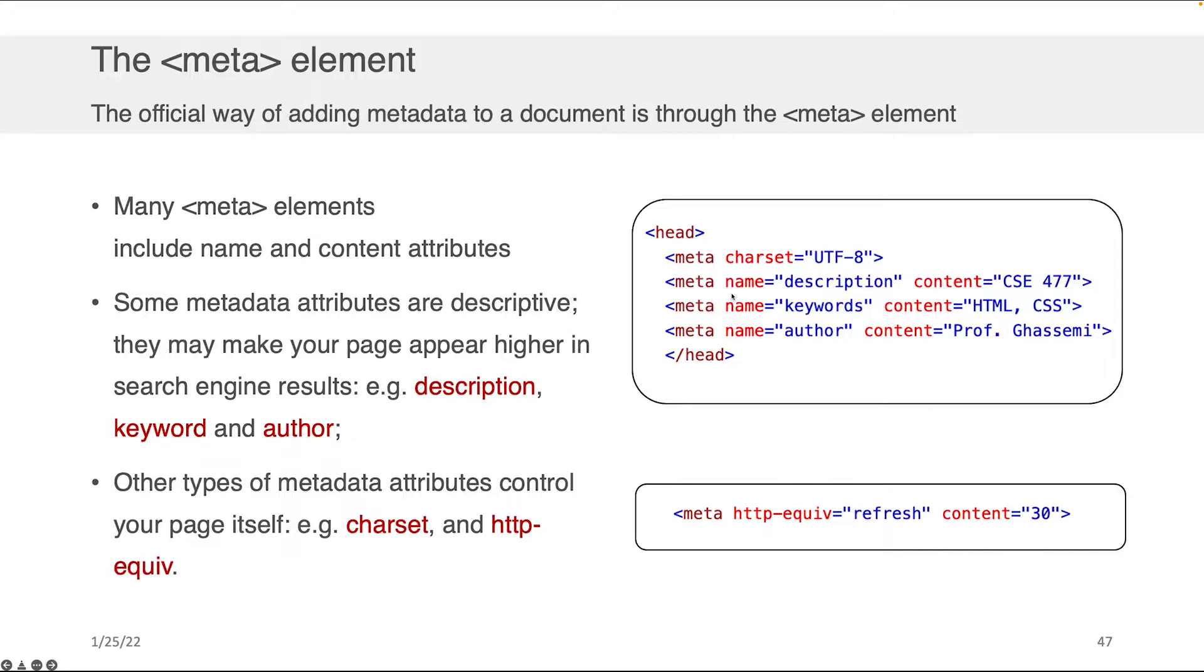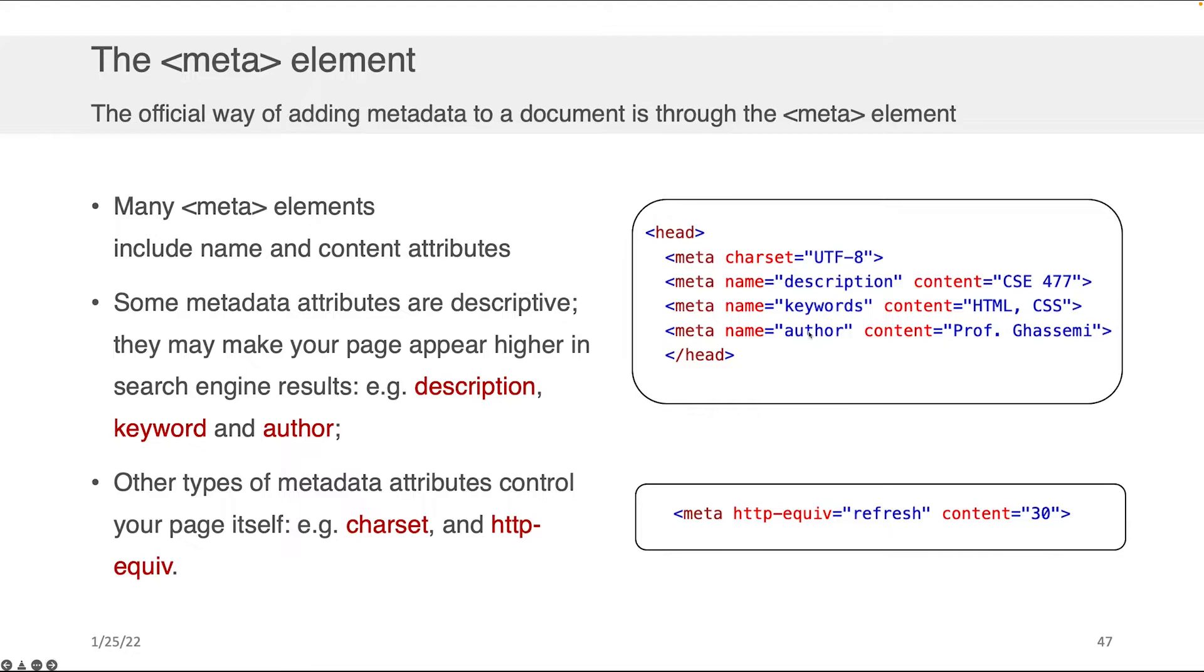Meta elements can sometimes instead have something called name content, where you kind of separate out the key and the value for processing purposes. This is the case for the description, the keyword, and the author metadata attributes that correspondingly provide the description of your website, some important keywords for them, and who the author of the page was.